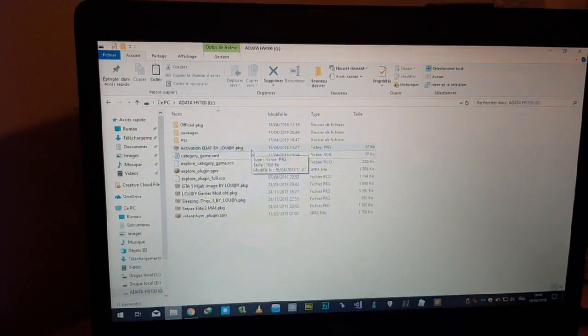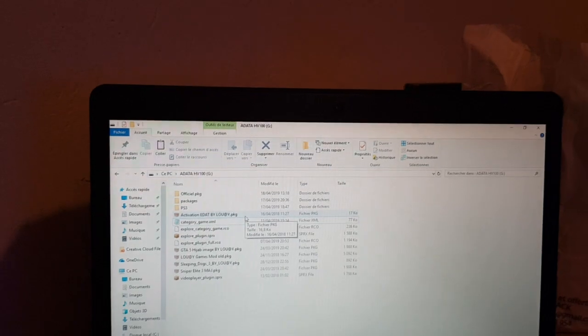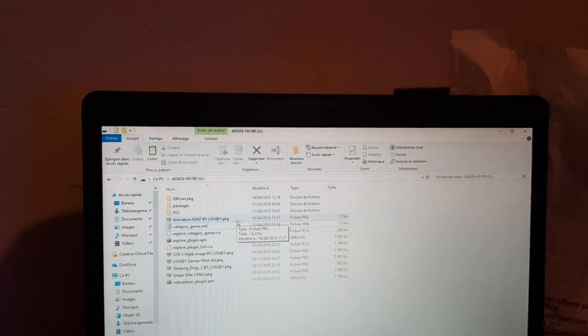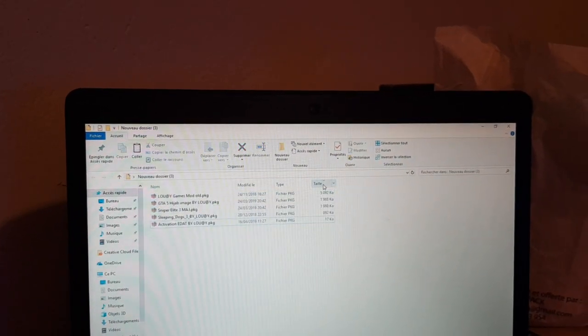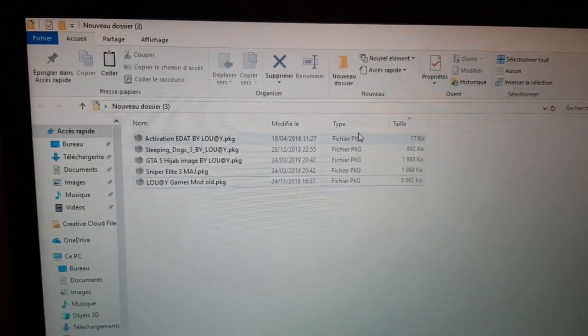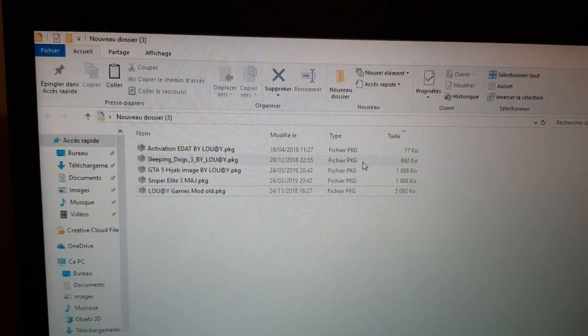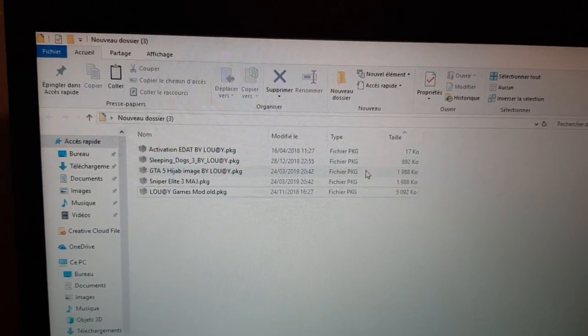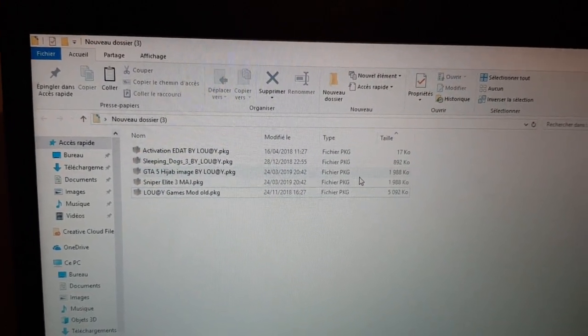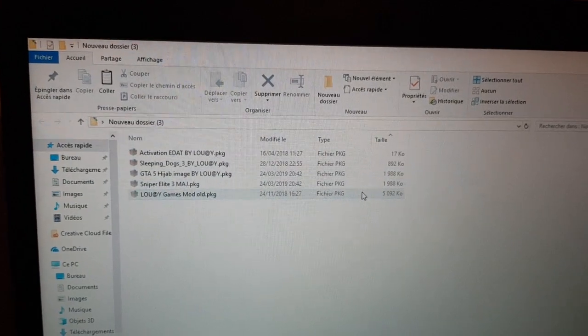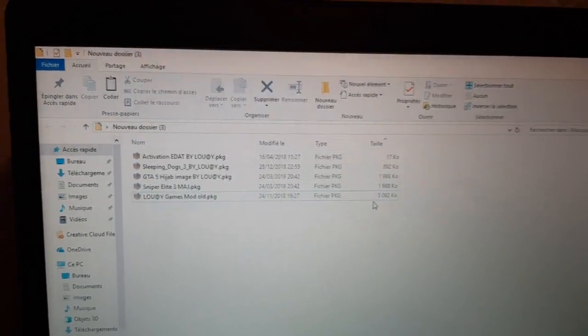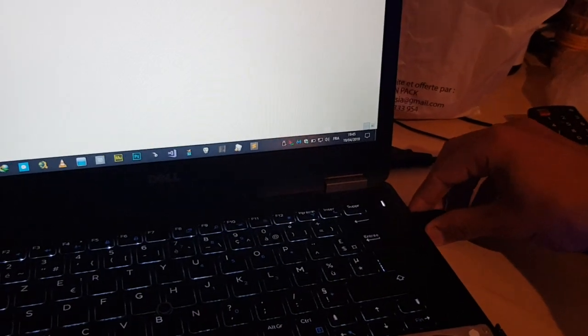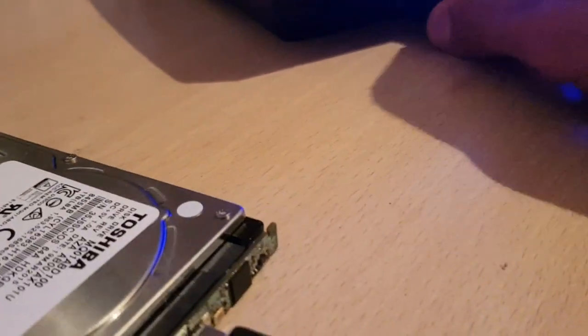Normally when we install the package we will use install all package. It will install Activision first, then Sleeping Dogs, then Grand Theft Auto 5 image, then Sniper Elite update, then the game mod old.